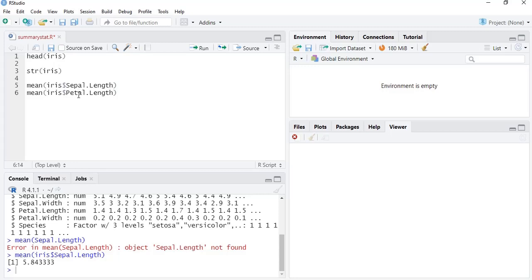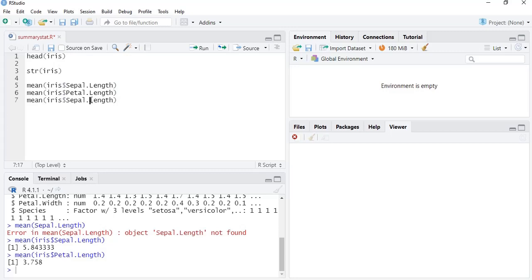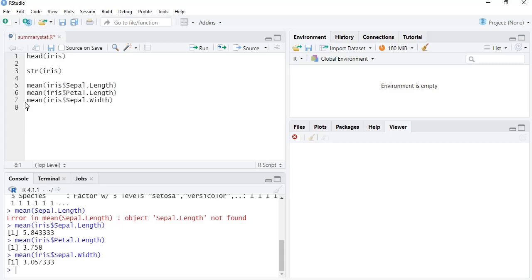We can also get the mean for Sepal.Width and Petal.Width, but calculating mean manually for each variable is very laborious. If we have R, we can do this in a programmatic way.